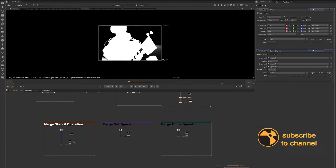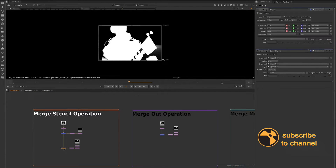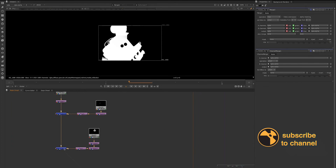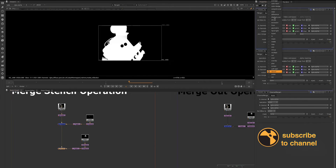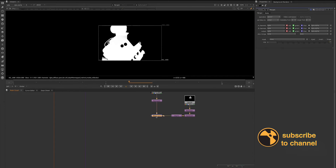Let's go through how we would subtract some mattes. There are different options. I have this alpha matte and then I'm subtracting from it. There's the stencil operation — this is your merge node set to whichever operation you choose. We have the merge out and then the merge minus.